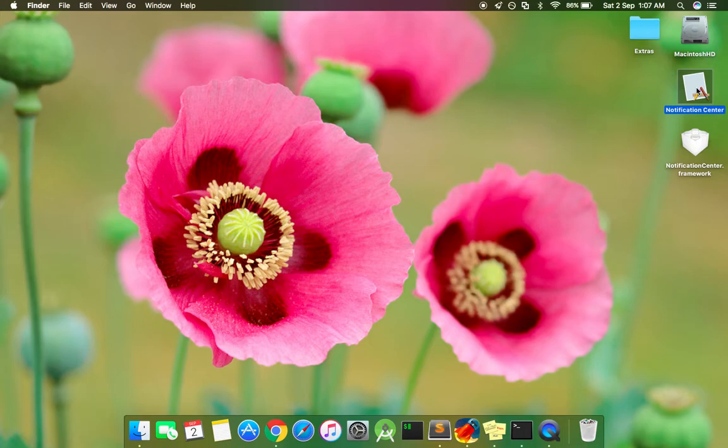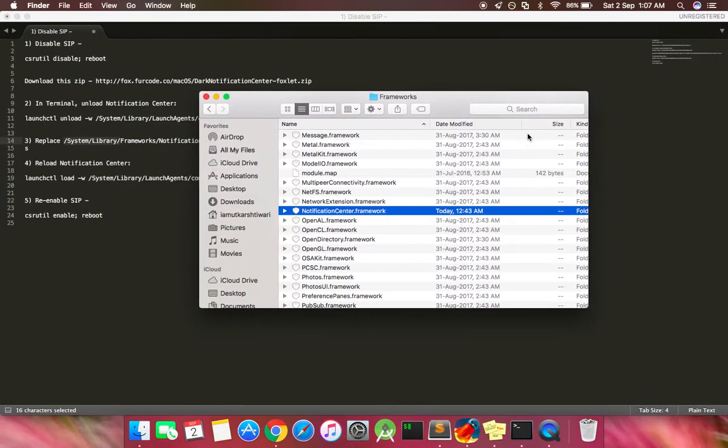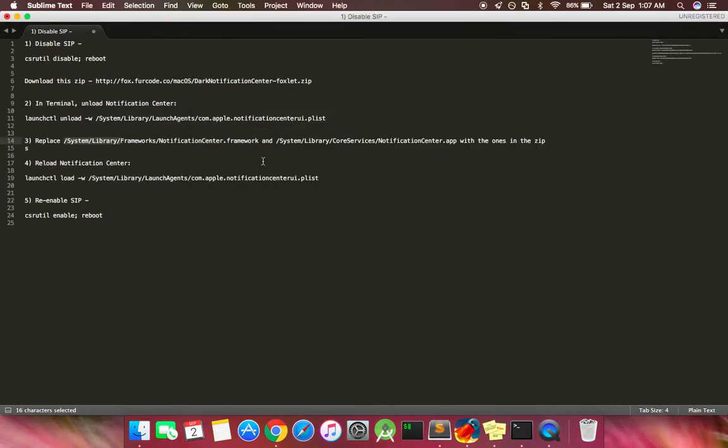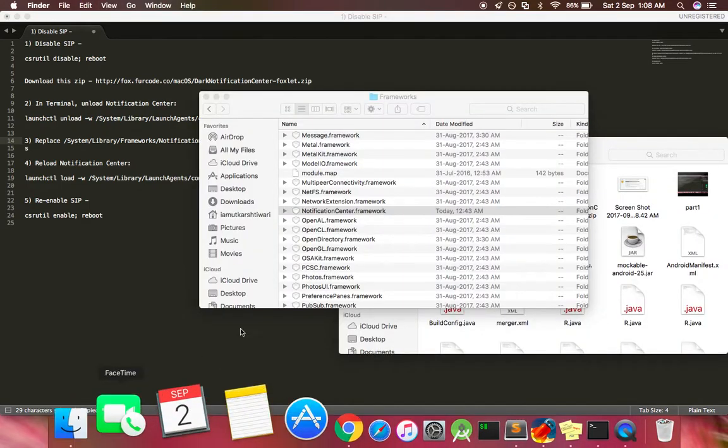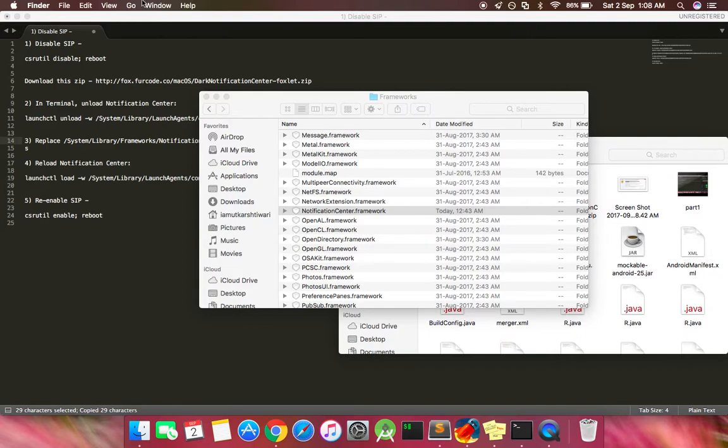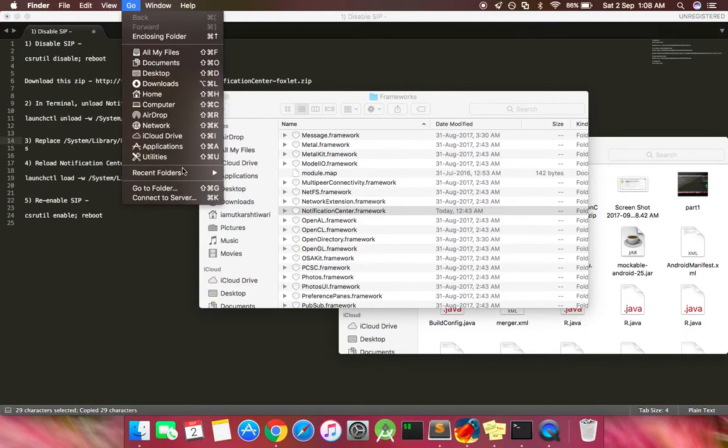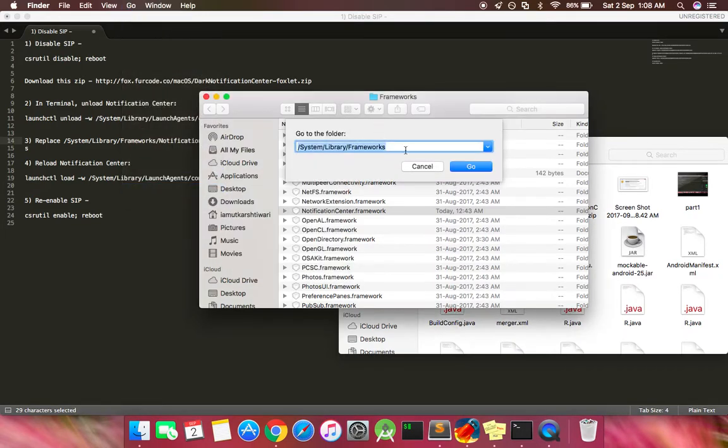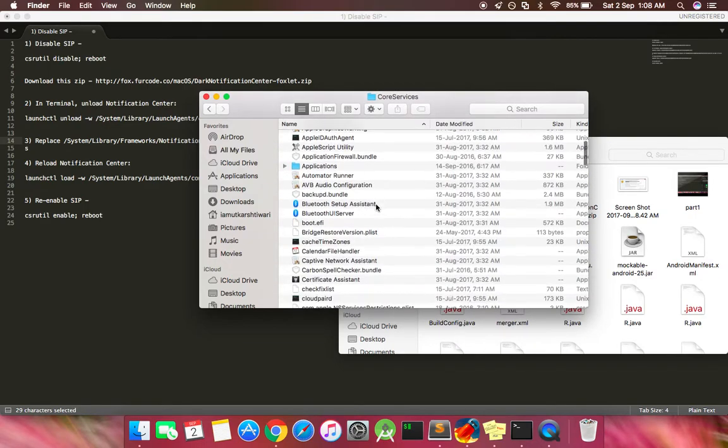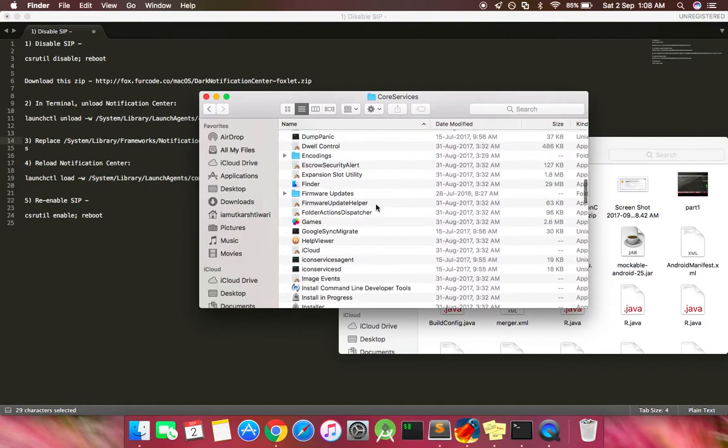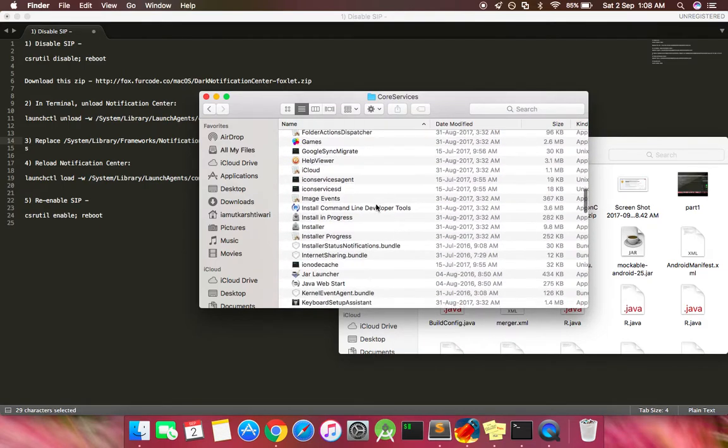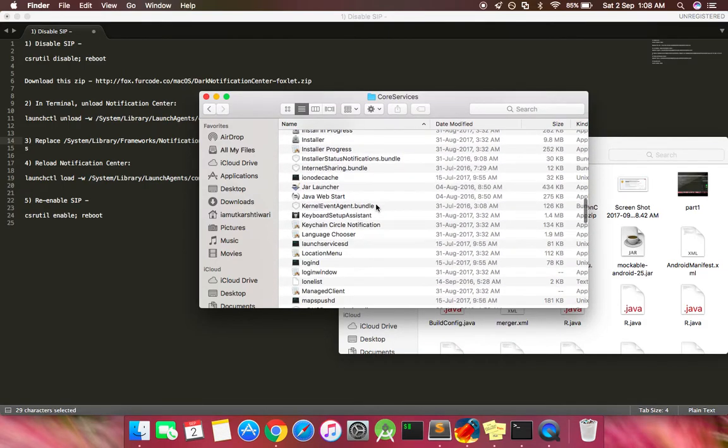Similarly, now we need to copy this file and navigate to this folder: System Library Core Services. The previous one was System Library Frameworks, this one is System Library Core Services. Same way we need to go to folder to this folder, and here if you scroll down you will find the same file.